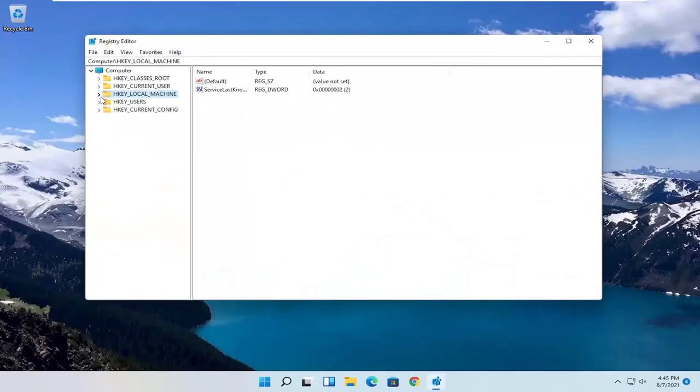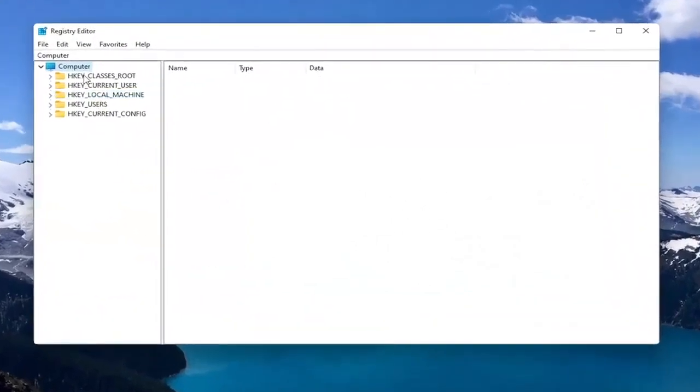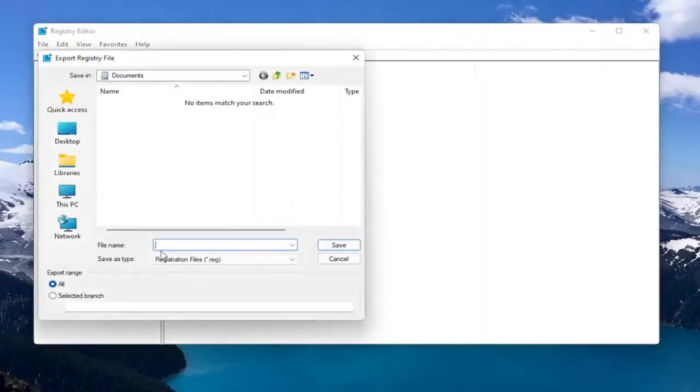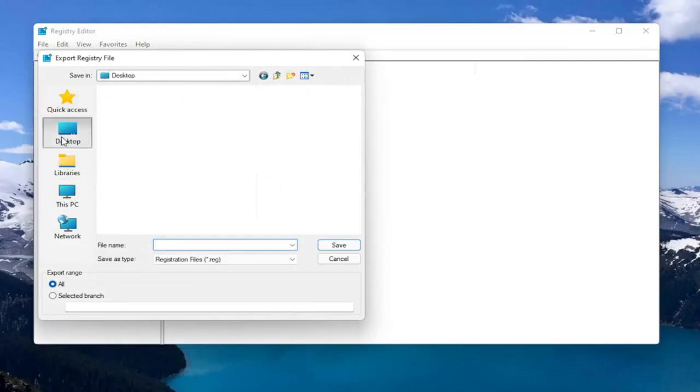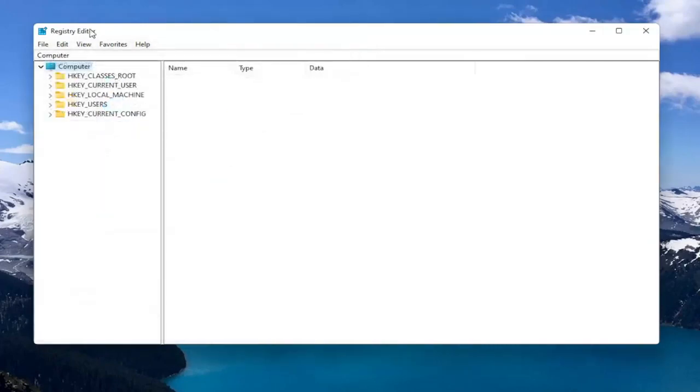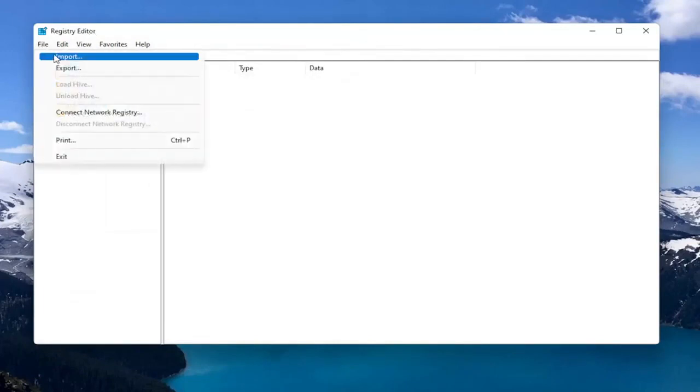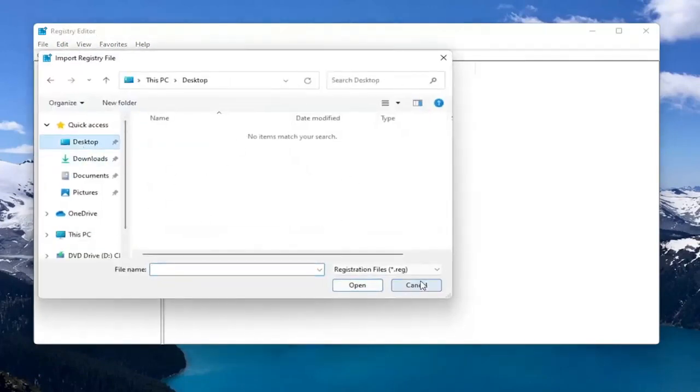And before you proceed in the registry, I would suggest you create a backup of it. So if anything were to go wrong, you could easily restore it back. So in order to create the backup, all you have to do is select File and then Export. File Name, I'd recommend naming it the date in which you're making the backup. Set Export Range to All, and then save it to a convenient and easily accessible location on your computer. And if you ever need to import it back in, all you would do is select File and then Import and navigate to the file location.